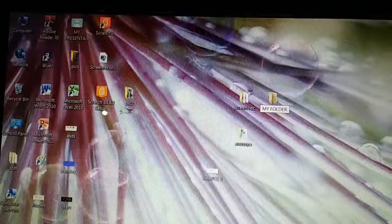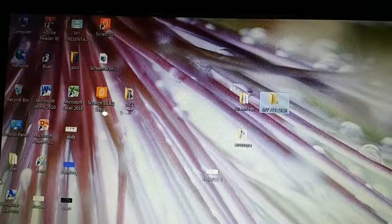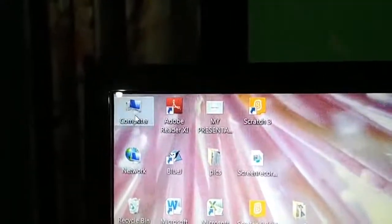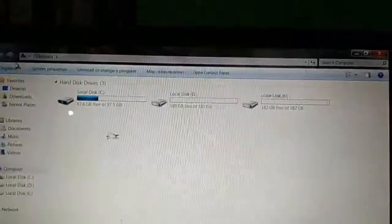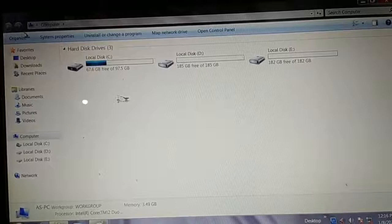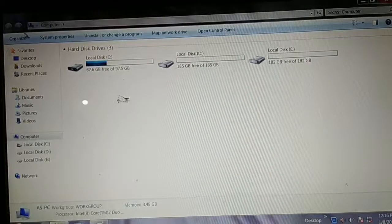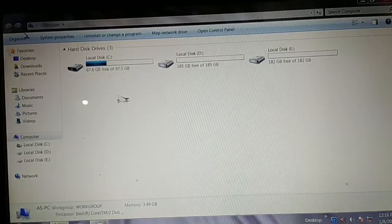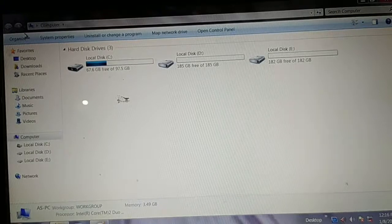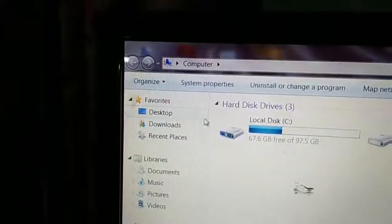For this, first of all go to the Computer icon. This is the Computer icon. Do a double-click to open the Computer icon window. Now you have to find out where your file is. You have to make a copy of the file.